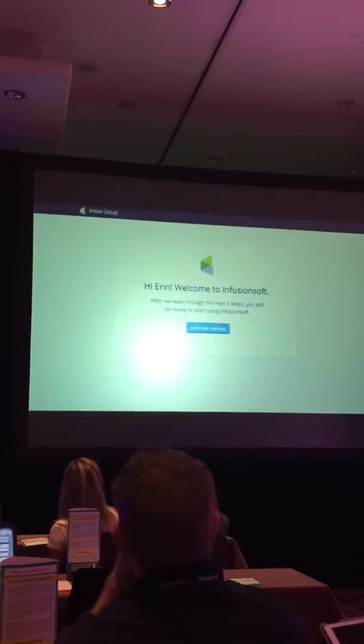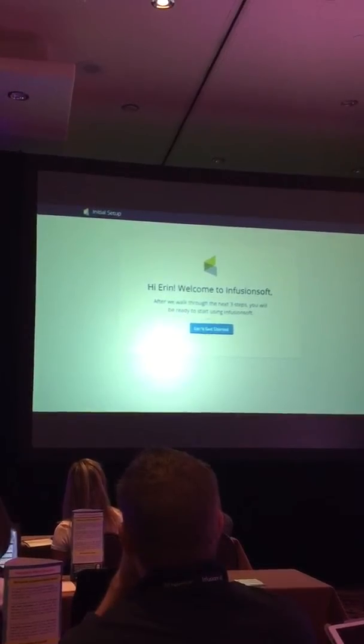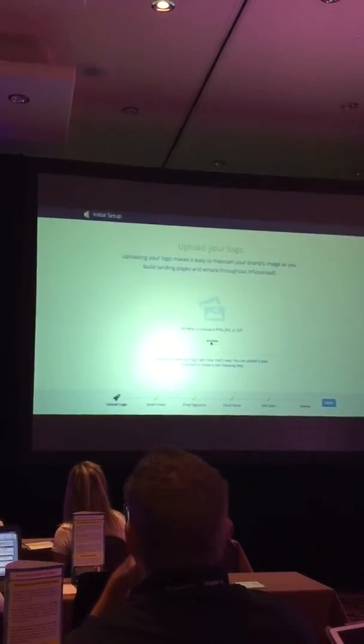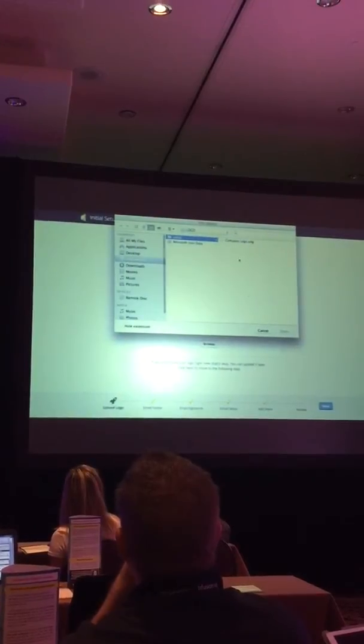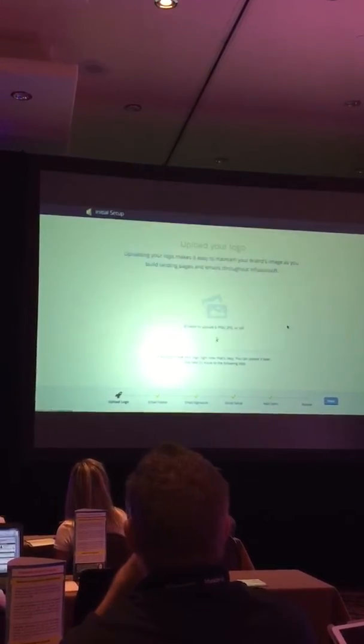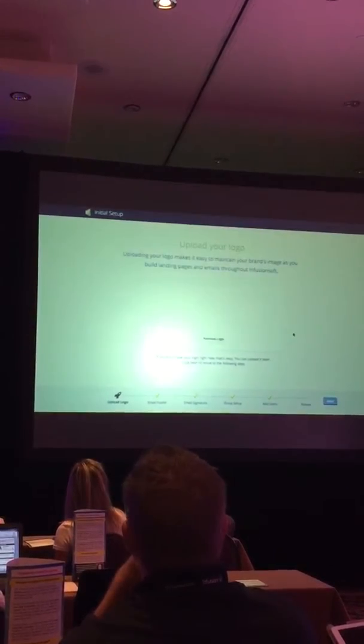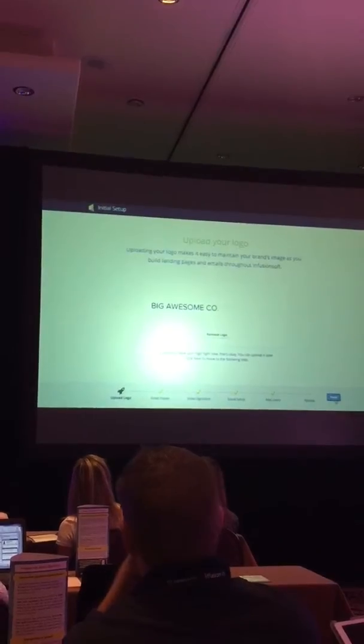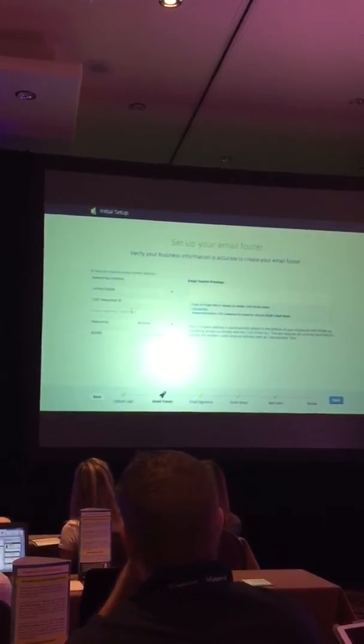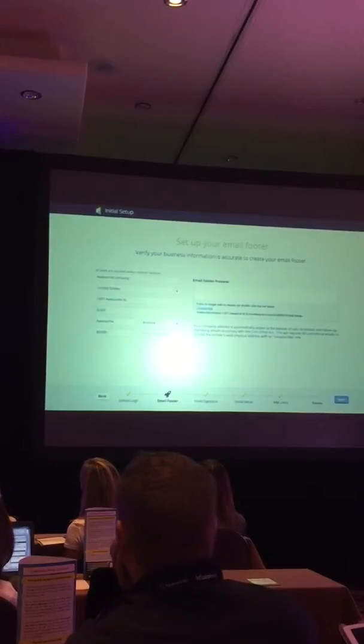I land on this beautiful welcome screen, and I can go ahead and get started with Infusionsoft. The first step is to upload my logo, and Clay pointed out to me earlier, this should say Little Awesome Co, or Small Awesome Co, because we serve small businesses. I thought that was funny.